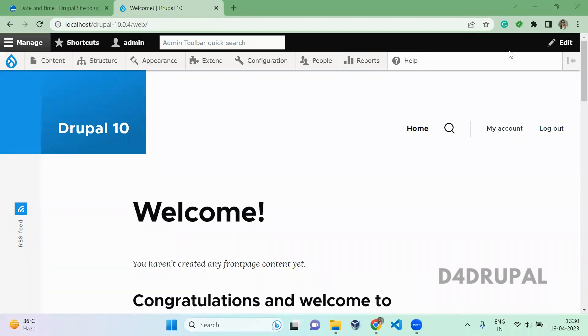Hello everyone, welcome to D4 Drupal channel. Today we are going to see about how to upgrade your Drupal from an older version to a newer version.